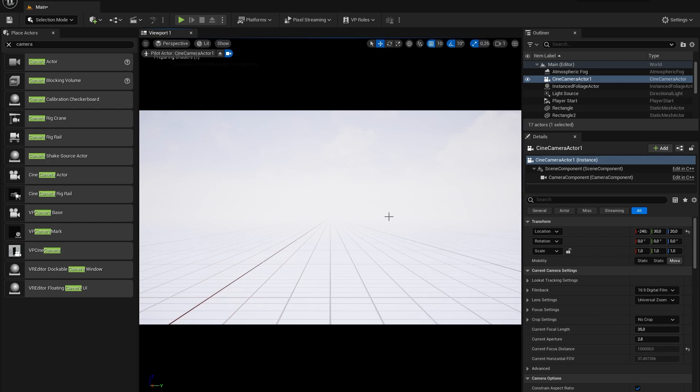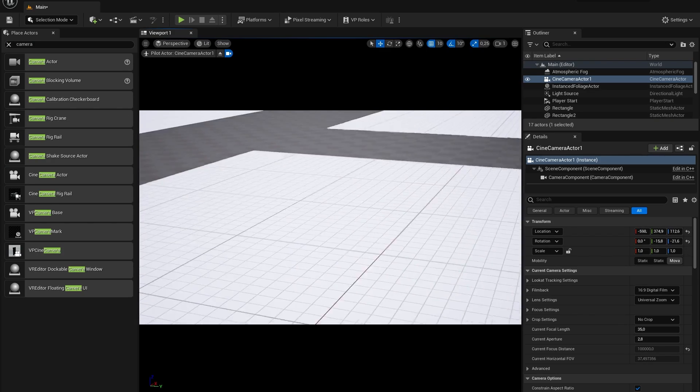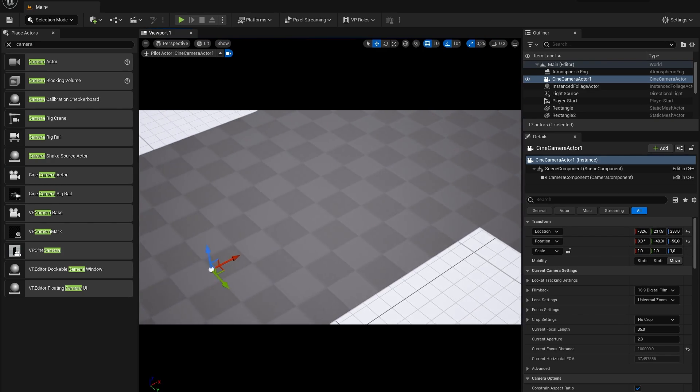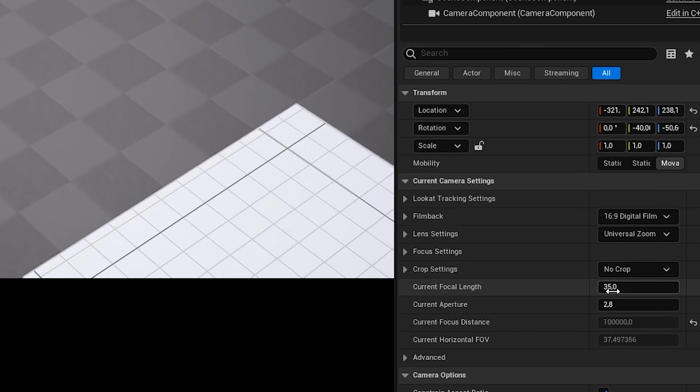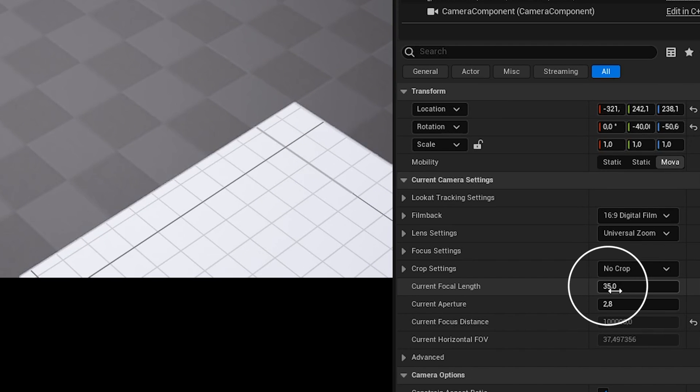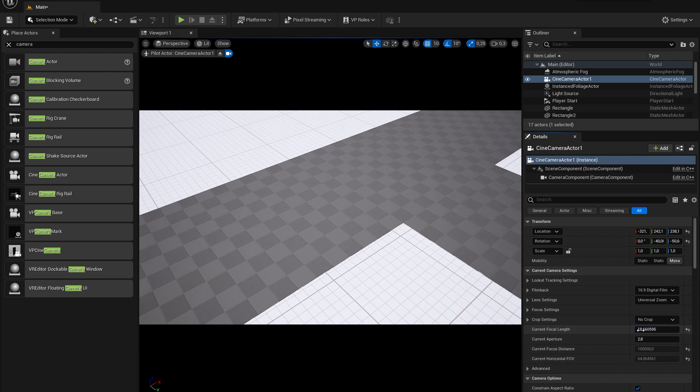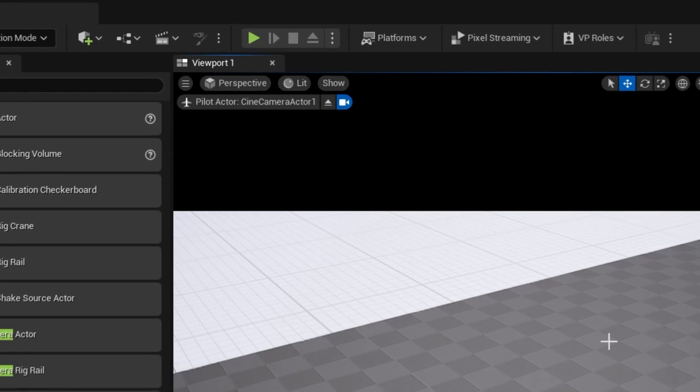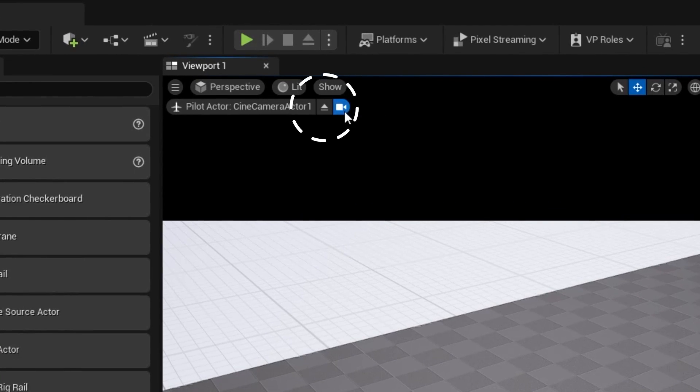If the camera is too zoomed in for your liking, you can always change the focal length in the details panel. Once we're finished and you want to leave the camera view, you will need to press this button up top.